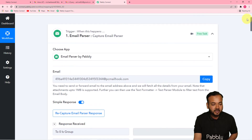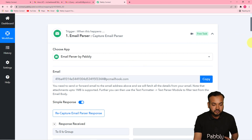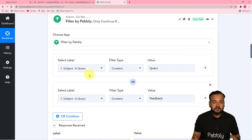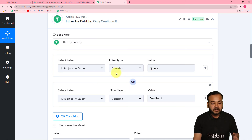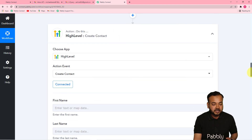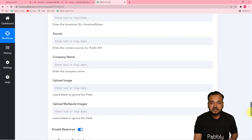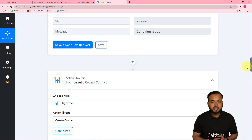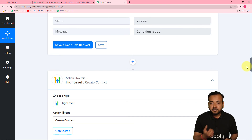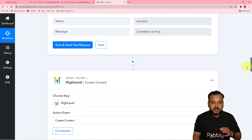Quick recap: in the trigger, I used the Email Parser feature by Pably to fetch email details from my inbox. Then I applied a filter on the subject so only relevant emails — containing 'query,' 'feedback,' or other keywords — pass through. After that, I connected GoHighLevel and mapped the name and email data to create a contact. You only need to set this up once; after that everything runs automatically.